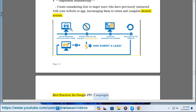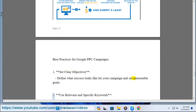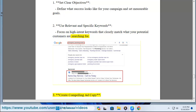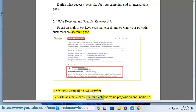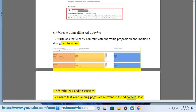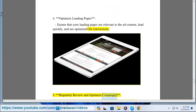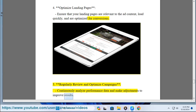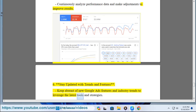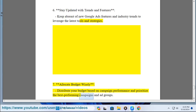Best practices for Google PPC campaigns. 1. Set clear objectives: define what success looks like and set measurable goals. 2. Use relevant and specific keywords: focus on high-intent keywords that closely match what potential customers are searching for. 3. Create compelling ad copy: write ads that clearly communicate the value proposition and include a strong call to action. 4. Optimize landing pages: ensure pages are relevant to the ad content, load quickly, and are optimized for conversions. 5. Regularly review and optimize campaigns: continuously analyze performance data and make adjustments. 6. Stay updated with trends and features: keep abreast of new Google Ads features and industry trends. 7. Allocate budget wisely: distribute your budget based on campaign performance and prioritize the best-performing campaigns and ad groups.